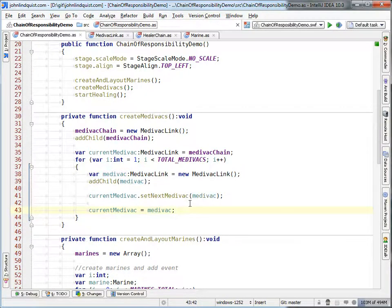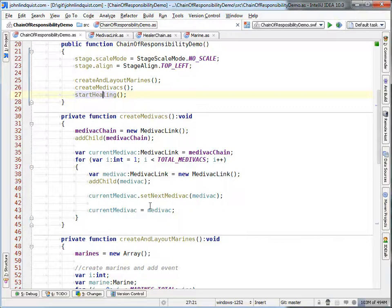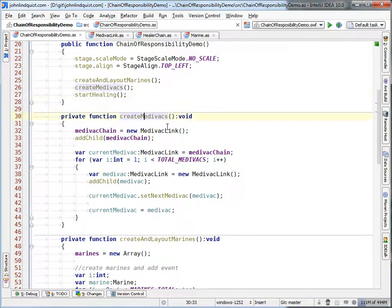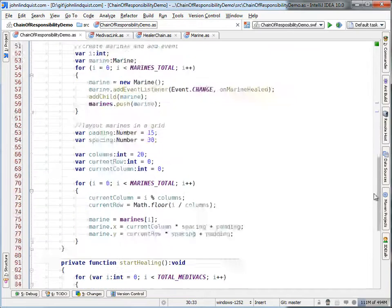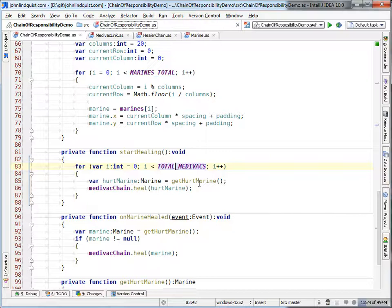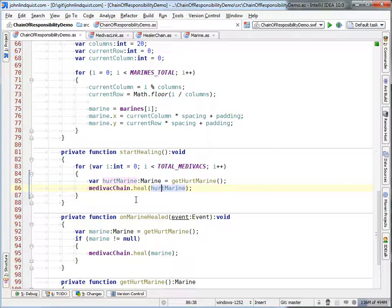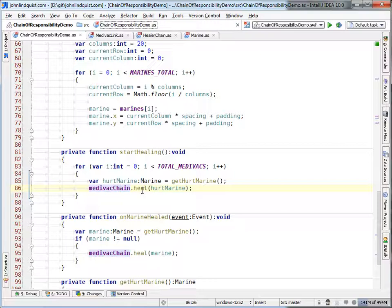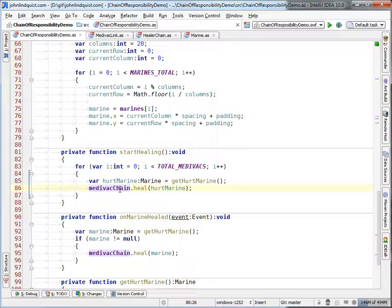And then once the marines are created and laid out and the medevacs are created, then we can jump into start healing, which just basically says go through all the medevacs, get hurt marines for all of them to heal, and then pass them into the medevac chain, which, to review one last time, three times is the charm for learning something, right?